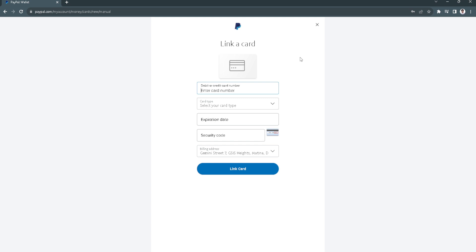But take note, you will not want anyone to see this information, so make sure that no one is present when you fill in this information. So after you fill in your information you just want to click on link card.